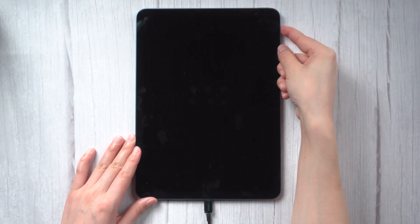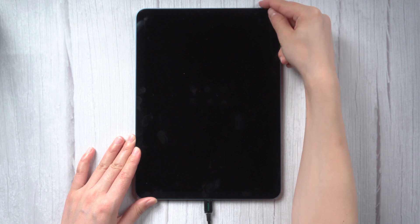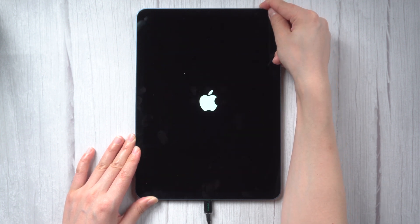For an iPad without home button, press and quickly release the volume up and down button successively, and then press the top button until the recovery mode screen appears.